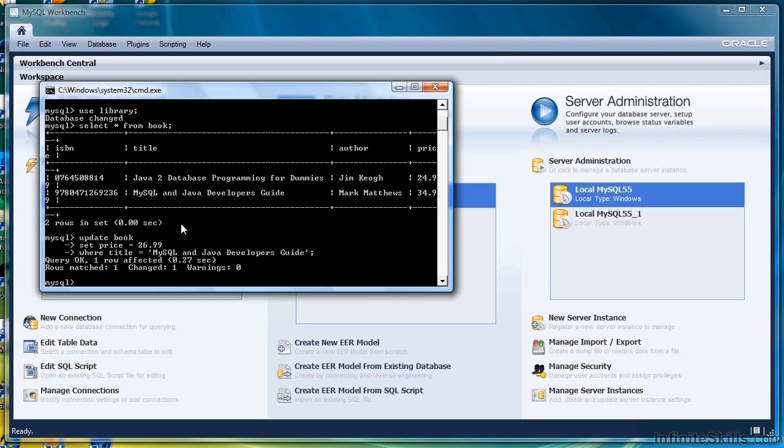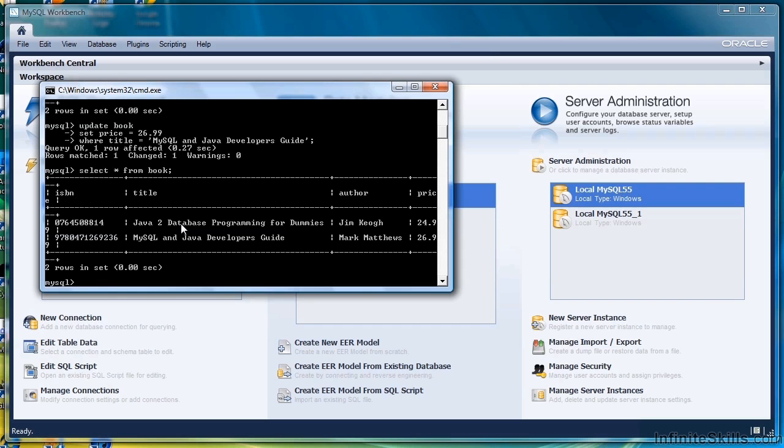And it says that one row is affected, so if we now turn around and do another SELECT you see that the price has changed. Let's do one more.